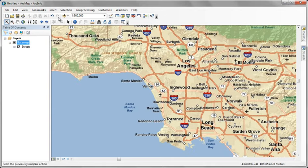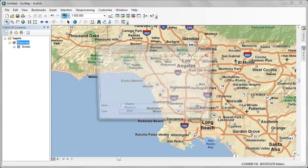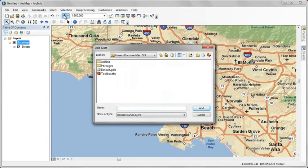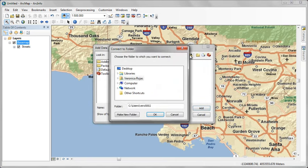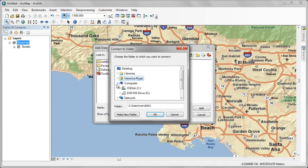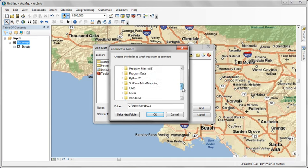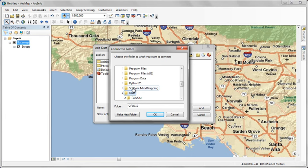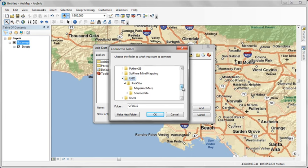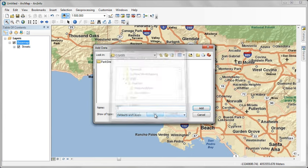Now let's add some project data on top of our basemap. Click the add data command. The first thing we have to do is connect to a folder. Expand the directory down to the UGIS folder that was added when you installed the data. Click OK.